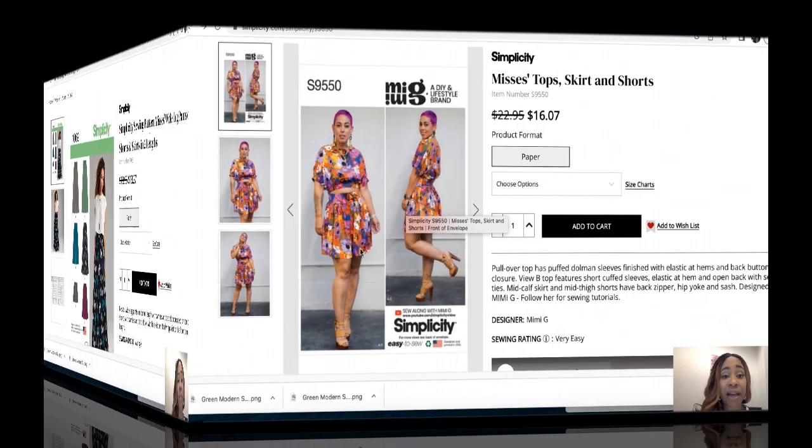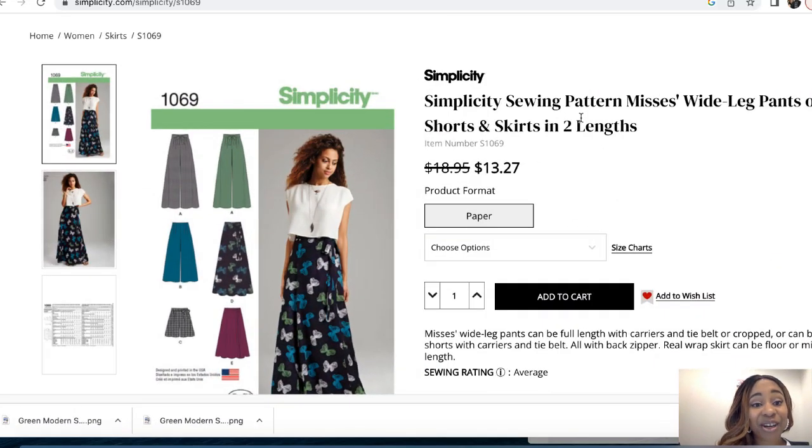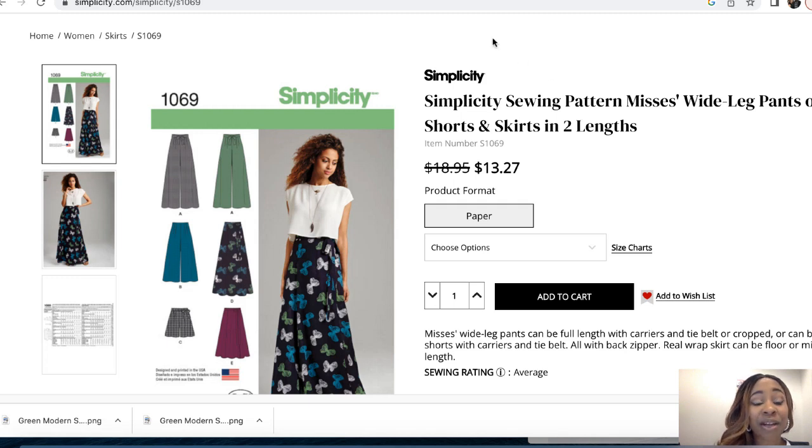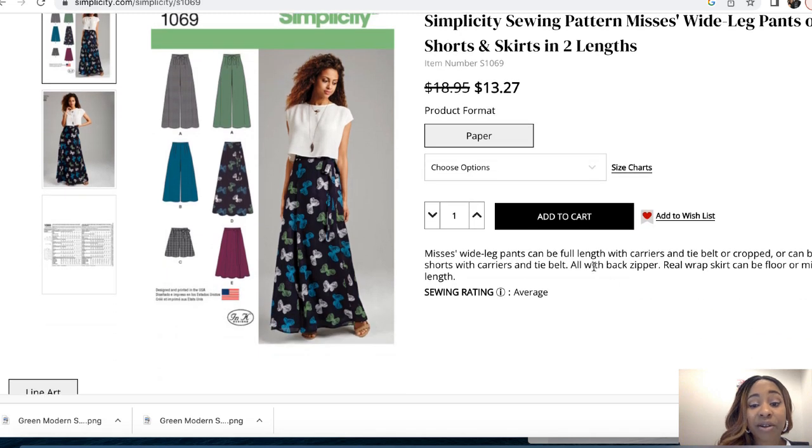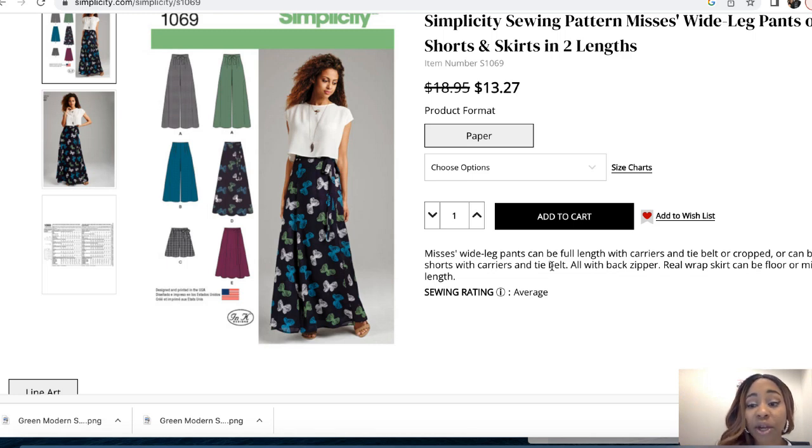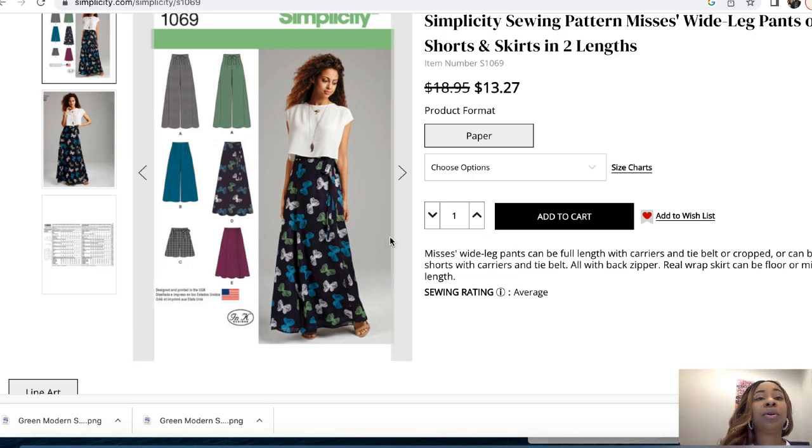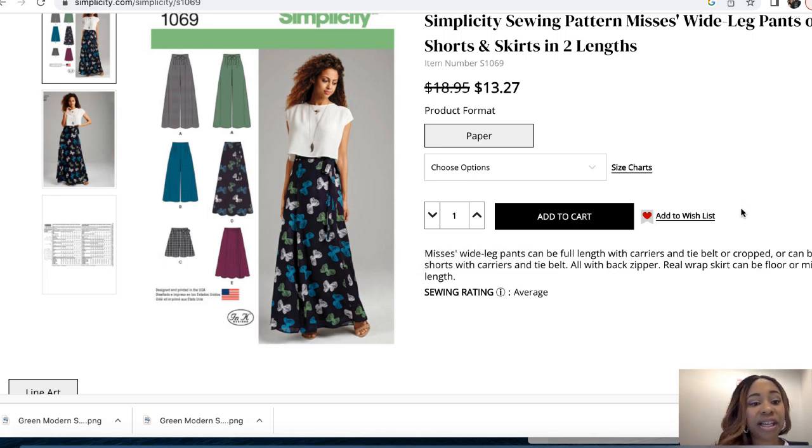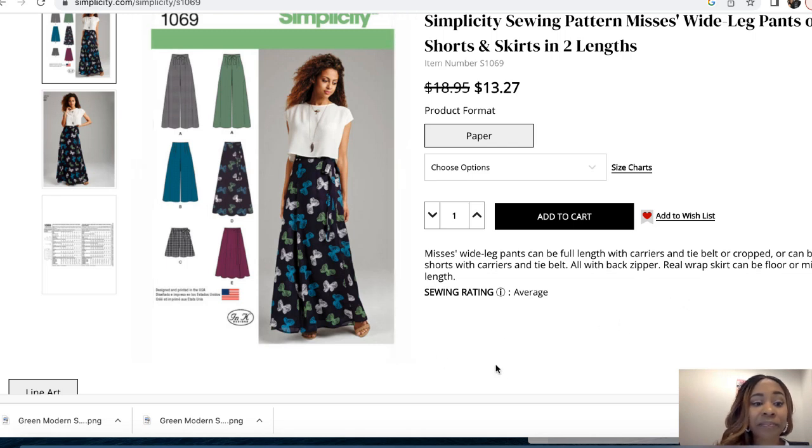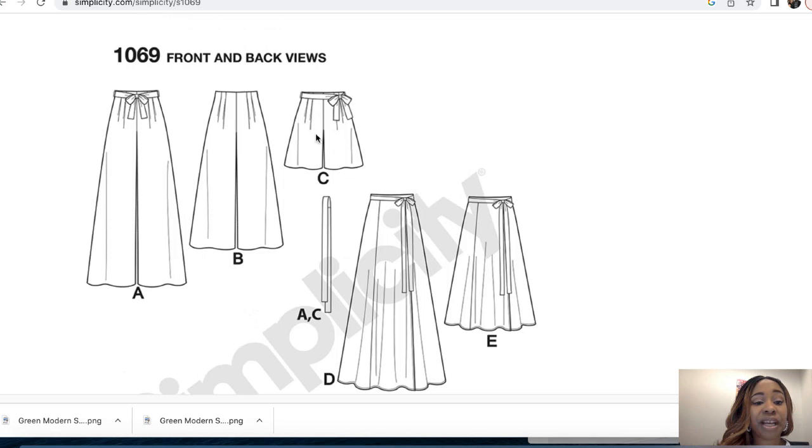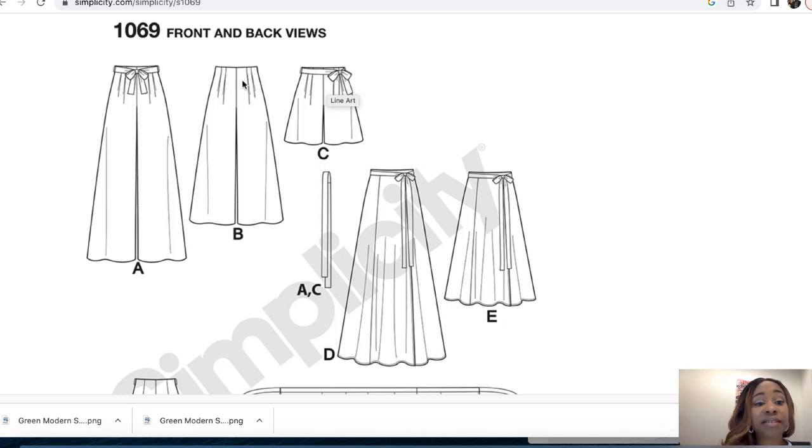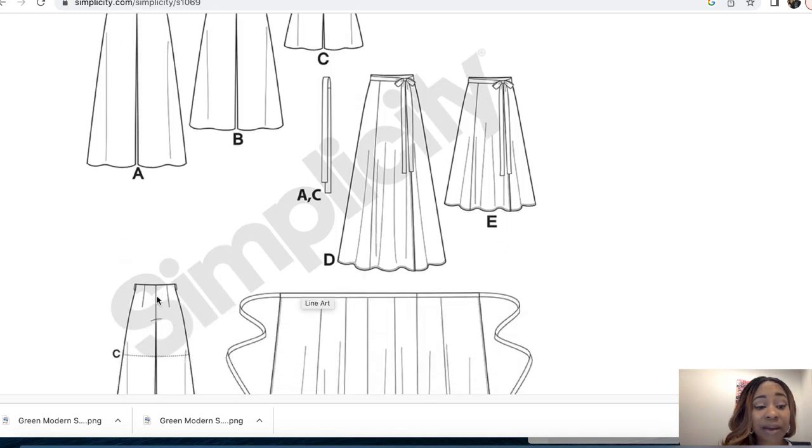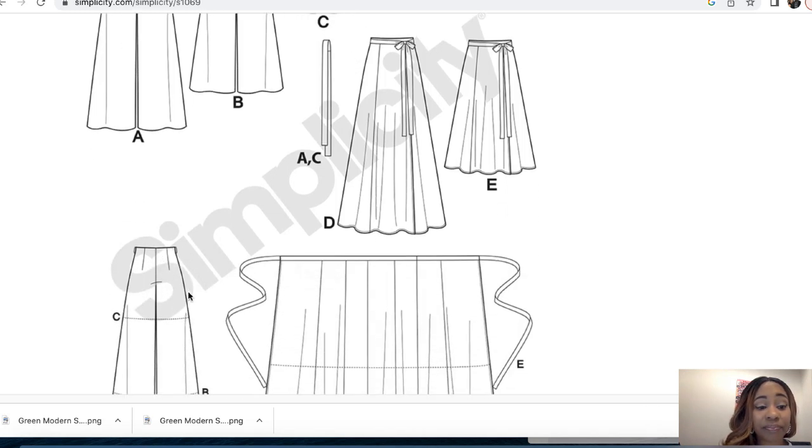This next pattern is Simplicity 1069. The pattern description is simplicity sewing pattern misses wide leg pants or shorts and skirts in two lengths. It goes on to say that misses wide leg pants can be full length with carriers and tie belt or cropped, or can be shorts with carrier and tie belt. The difference here between the previous pattern and this one is this one has carriers so that you can use a belt. This is not as wide and there are no gathers, but there's pleats.